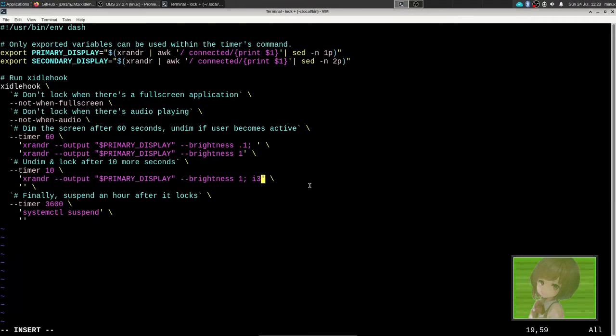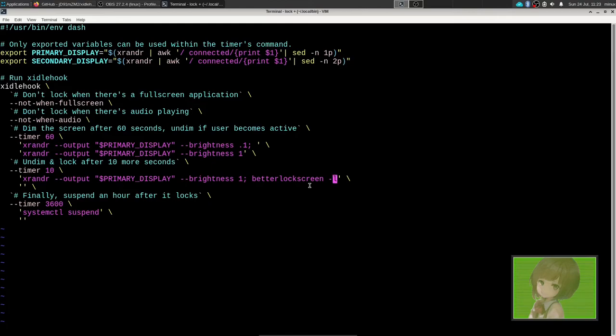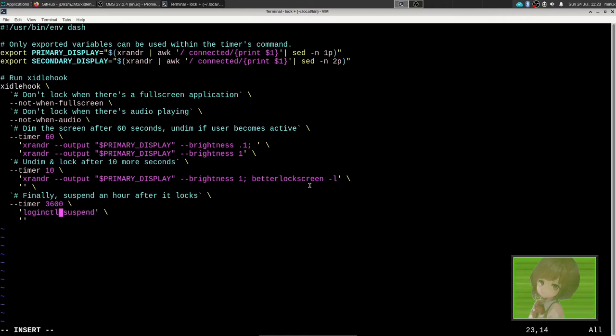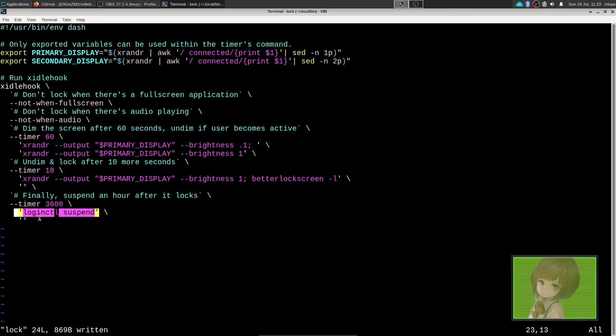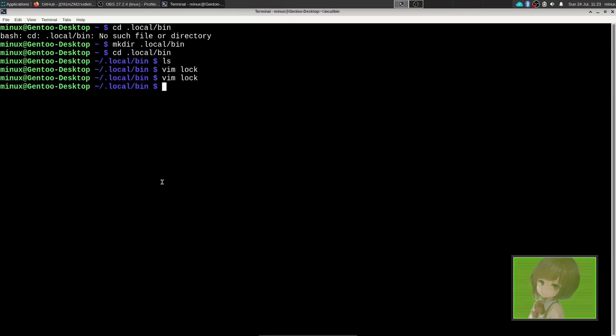We want better lock screen dash L as the lock command. Then after 10 seconds and an additional 3,600 seconds, in this case an hour, it'll run login ctl. You put the script in your autostart config. If I had DWM setup, it would be in autostart.sh. If you enjoyed the video, like, comment, subscribe, follow me on Mastodon, and have a nice day. Linux out.